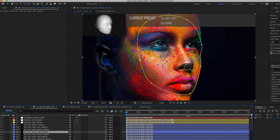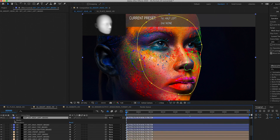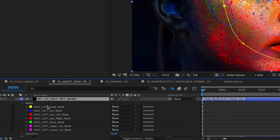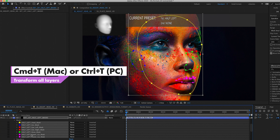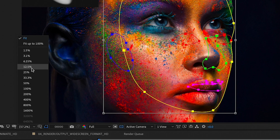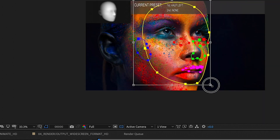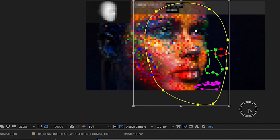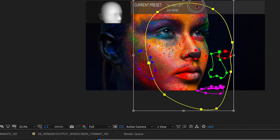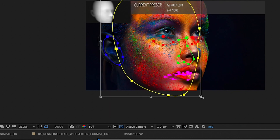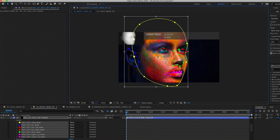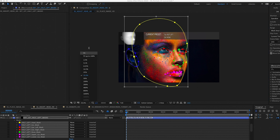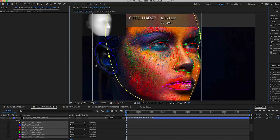From here, we're going to find the use half left layer, select it, and you can see these masks came up on the composition. Now we need to adjust them to fit her face. I like to toggle down on this layer, go into all the different masks, select the first one, hold shift and select the last one, then hit Command T or Control T on a PC to select all of them. Scale down the composition to around 33%, then drag the corner while holding shift to keep proportions and scale it up until it roughly fits her face.